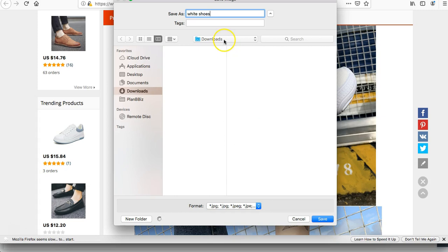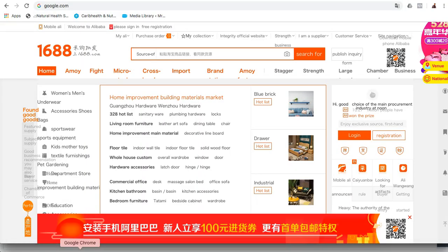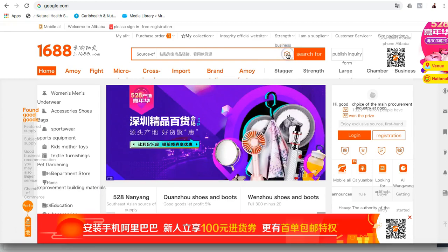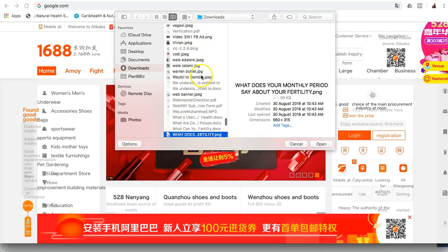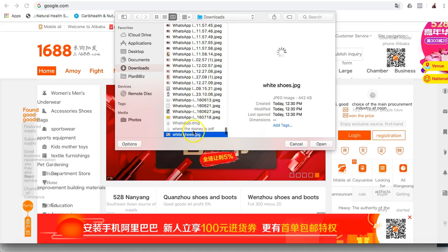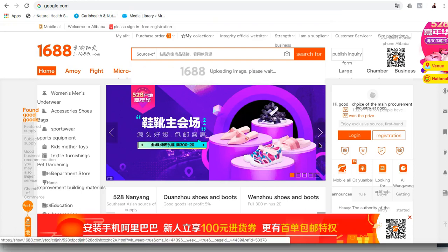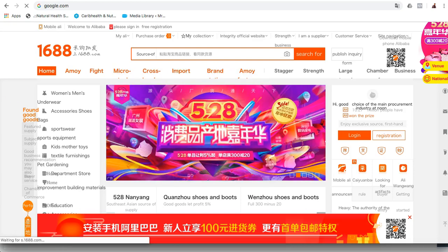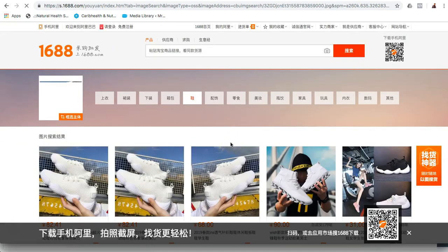I will save it and now come to 1688.com. You see this icon — that is what you need to click on. Click on it, then search for the white shoes I just saved. Click open, and it will take some time depending on how fast your network is. You can see 'uploading image, please wait.' It's actually working, and it has loaded — I was even thinking it was going to take long.